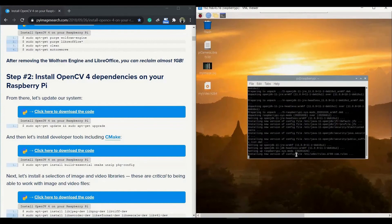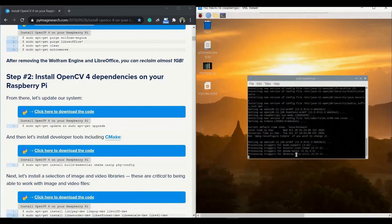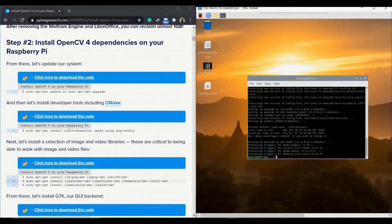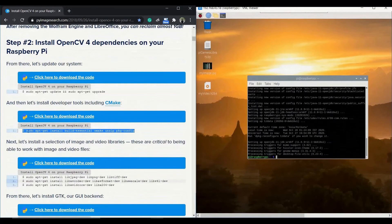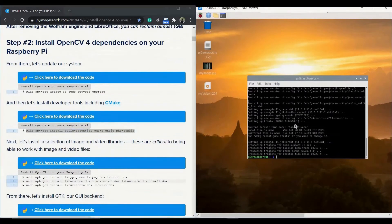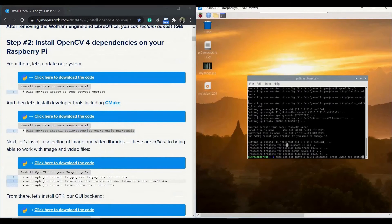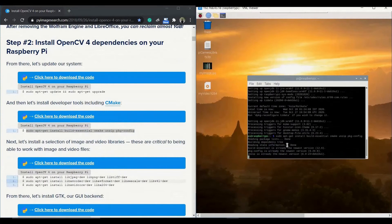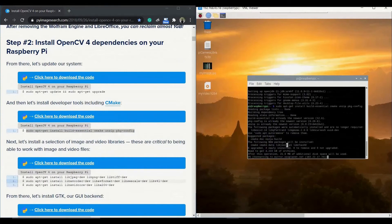Once that is done we need to install the developer tools including CMake. Use the command available in the web link and just copy-paste it — it will work fine. It may take a few minutes and the next step is again installation of dependency files.